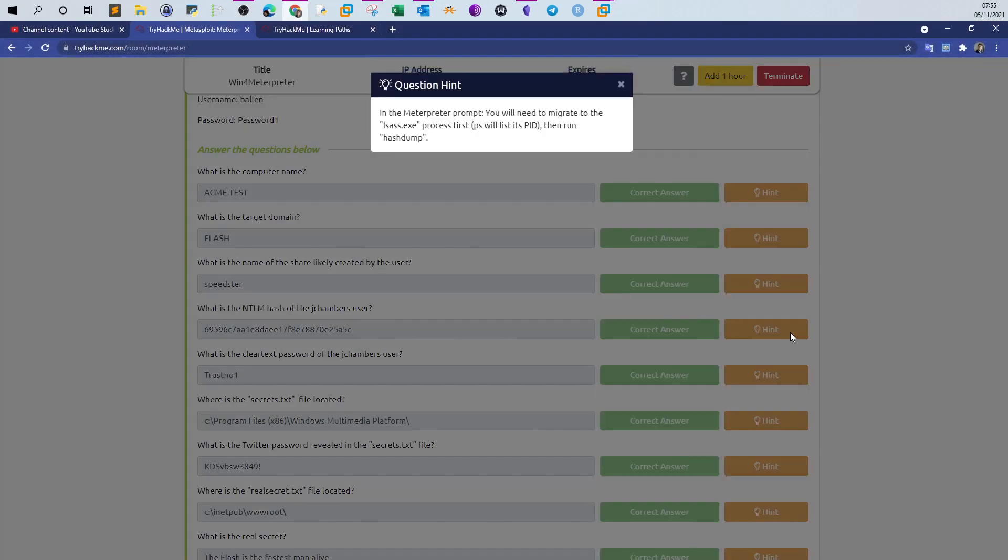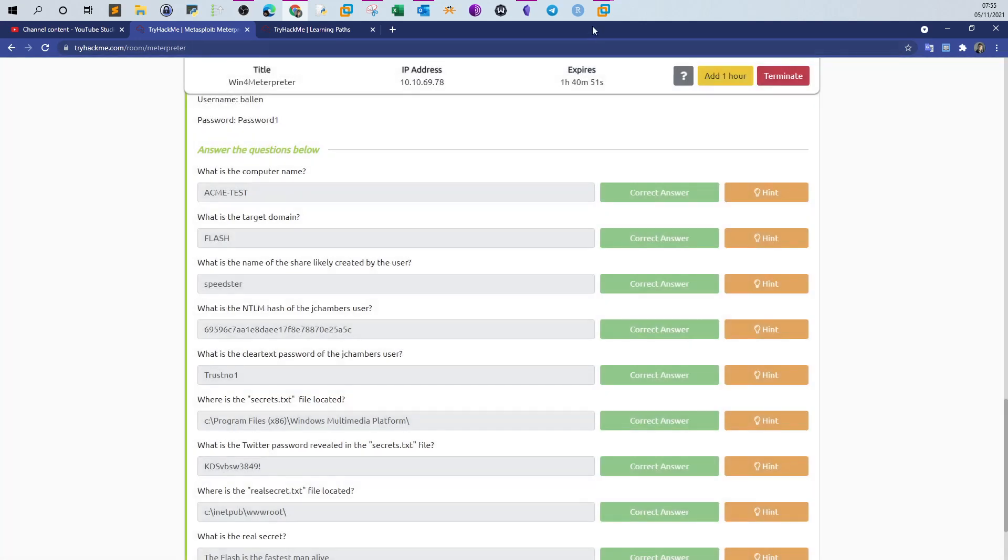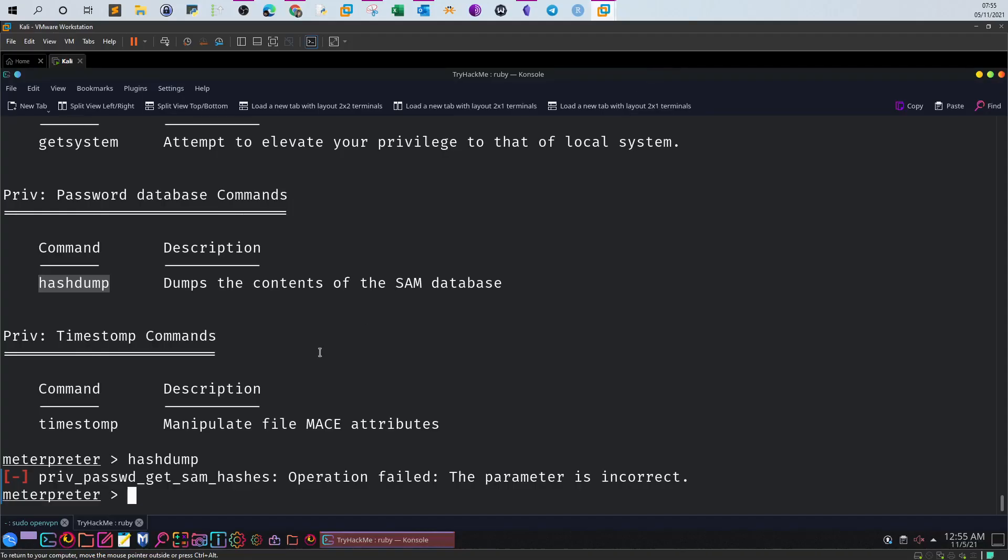Let's look at the hint. Maybe something is wrong. Meterpreter, you will need to migrate to the lsass process first. Okay, that's why we were not able to run hashdump. Sometimes some commands won't run as you expect them to because you may need to migrate to another process which has more privileges.